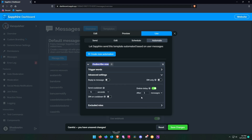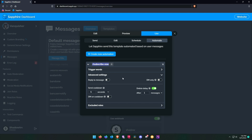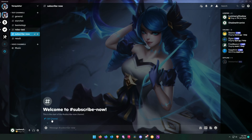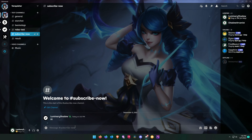Now click on save changes and go to your server and check it. Keep in mind that Sapphire has a send cooldown. If a follow-up message is sent too quickly, Sapphire will just delete the old message without sending a new one.